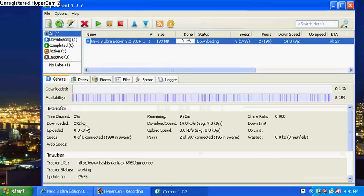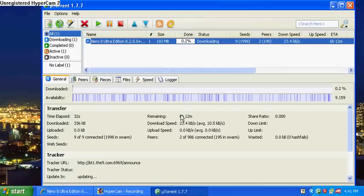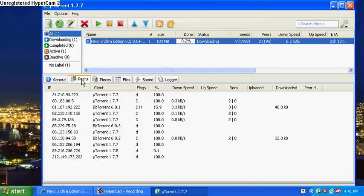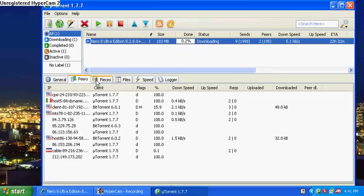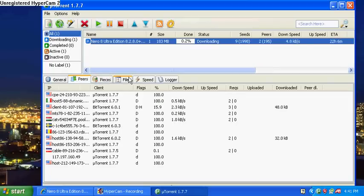Also, you can see how much time has elapsed, how much is downloaded so far, remaining time—all that good stuff.